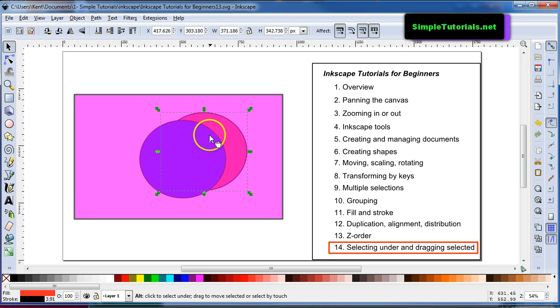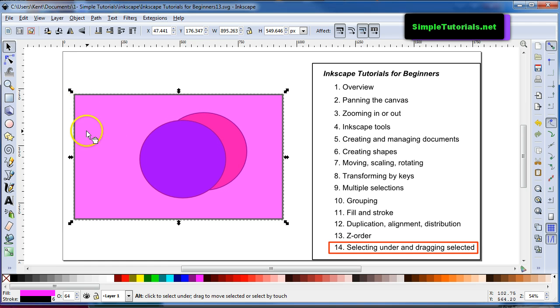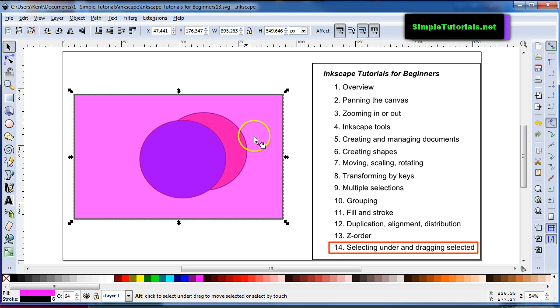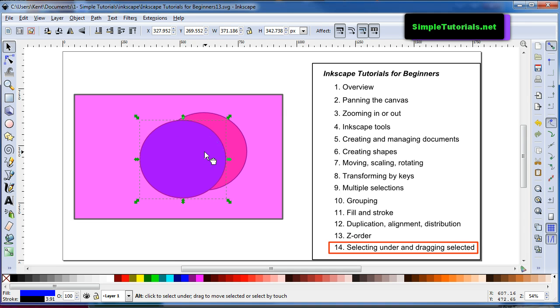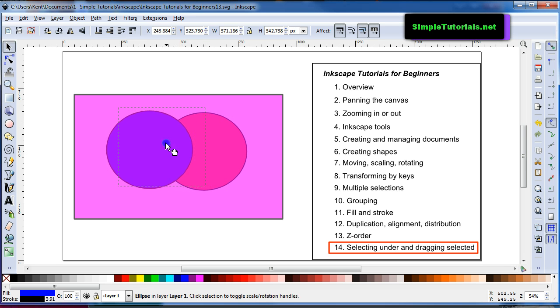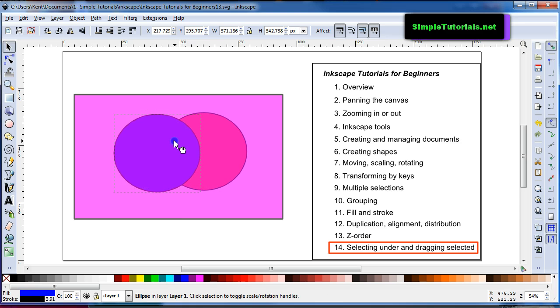Now I can ALT click again and it'll, the rectangle will be selected which is actually on top. And I can ALT click again and then drag this by just keeping my ALT key down on my keyboard and then dragging with my mouse.